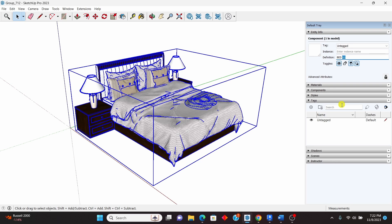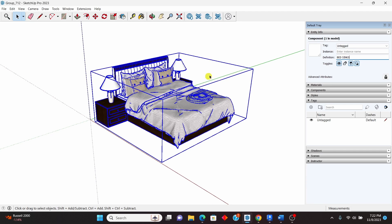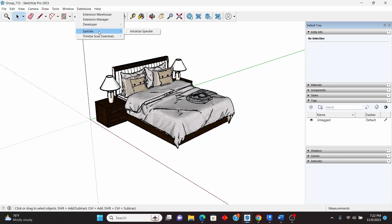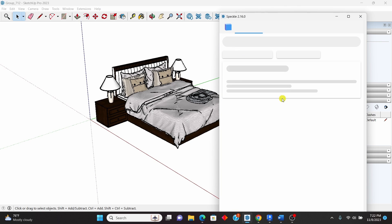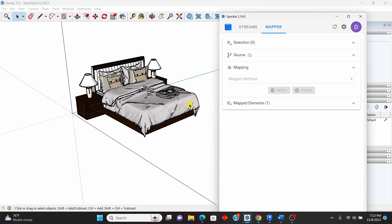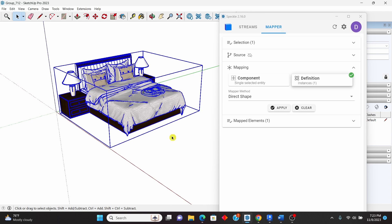You can see this is a SketchUp component with everything in one component. I've defined it as 'Bed DS' — I'll rename it to something like 'Bed Sinks' as an abbreviation for my name, and press Enter. Once that's done, go to Extensions, then Speckle, click on Initialize Speckle. You will see the interface with Streams and the Mapper.